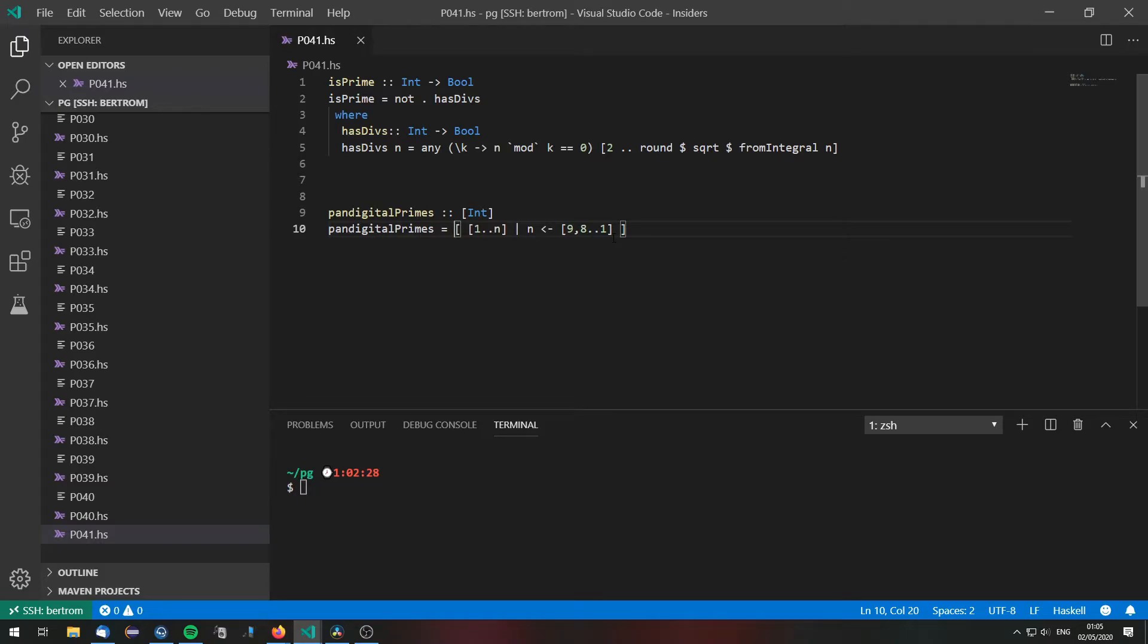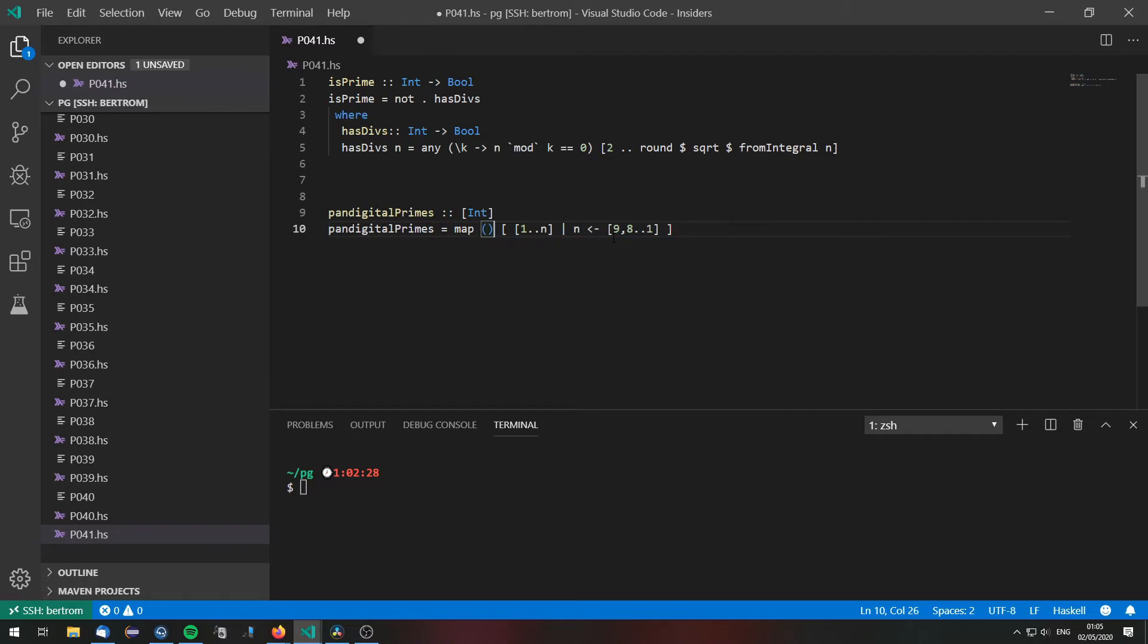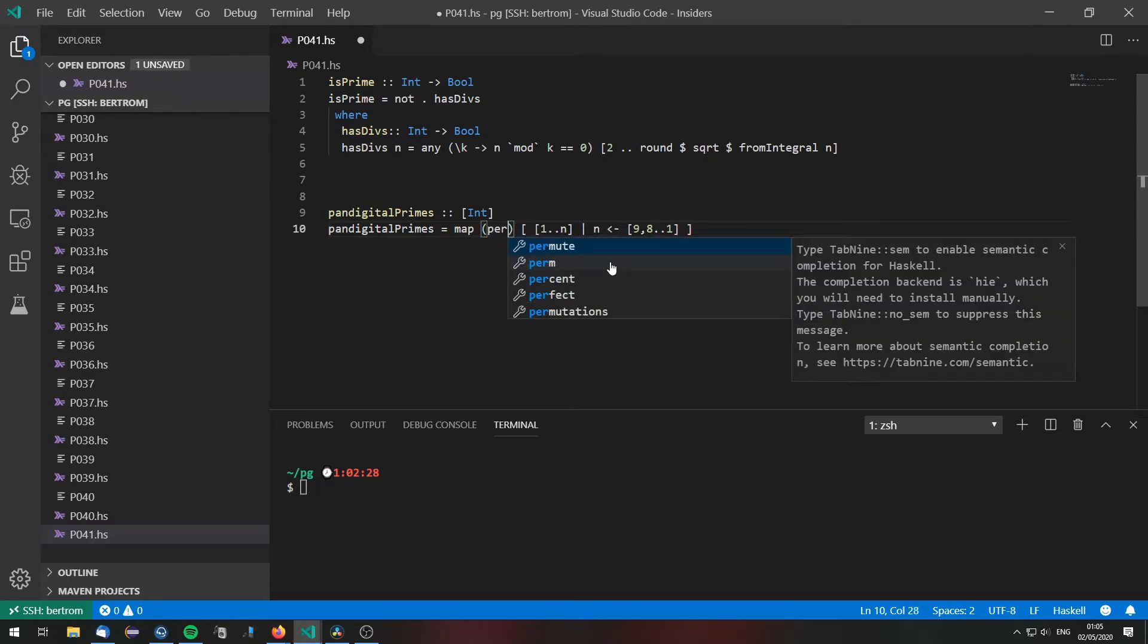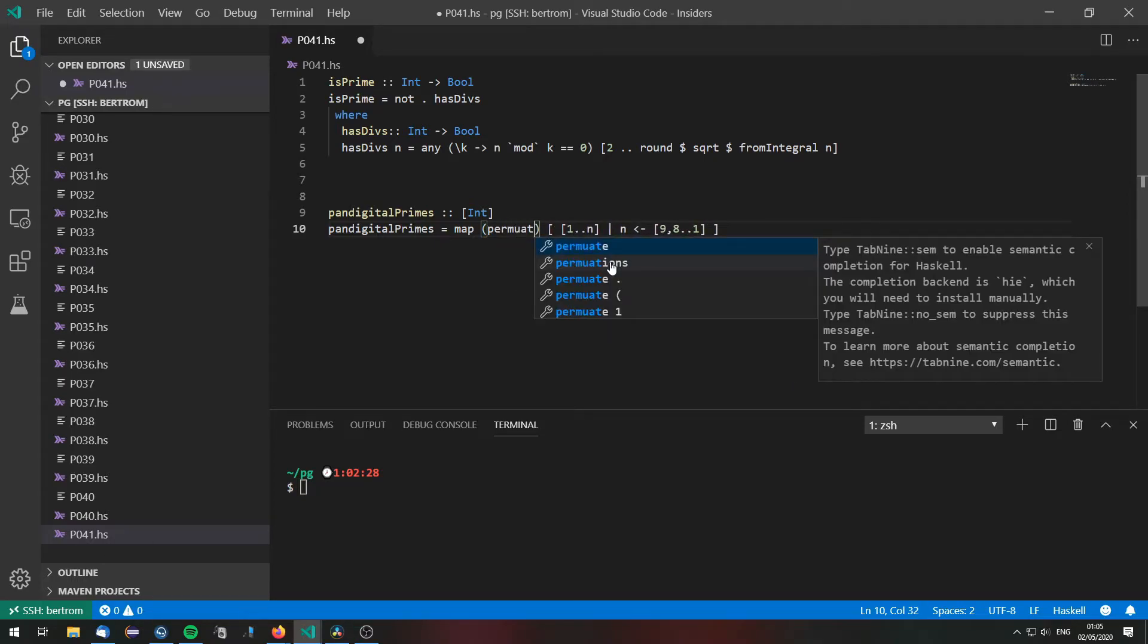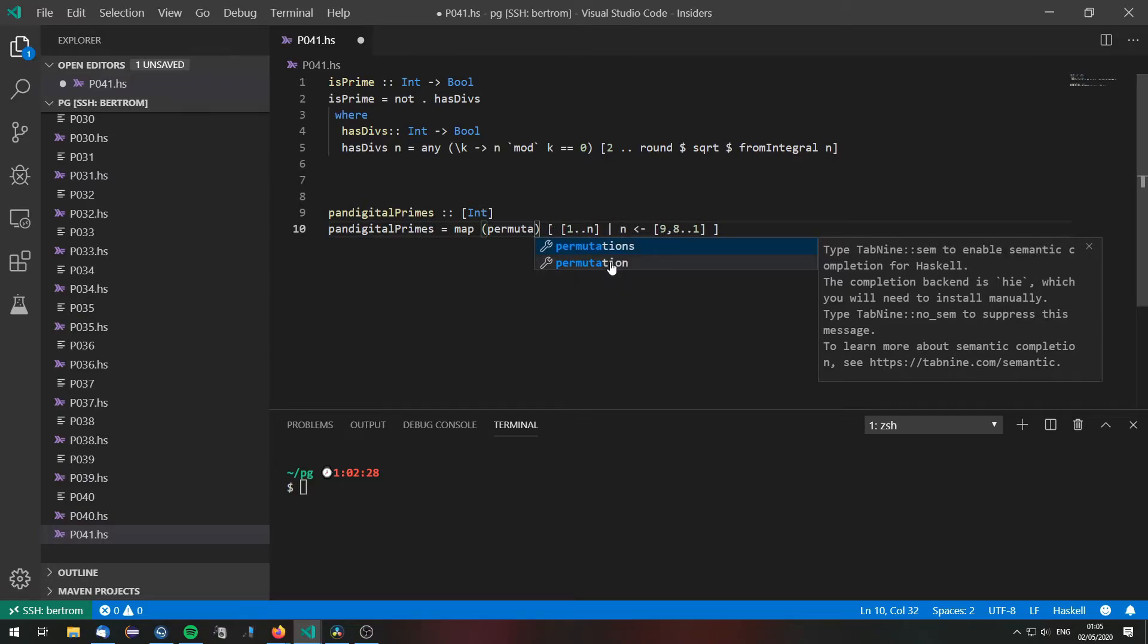First of all we need all permutations of these numbers. So we are going to map onto this list of lists the permutations function.